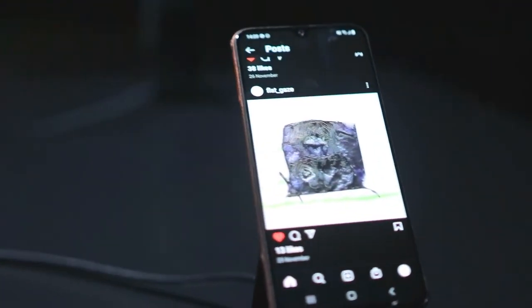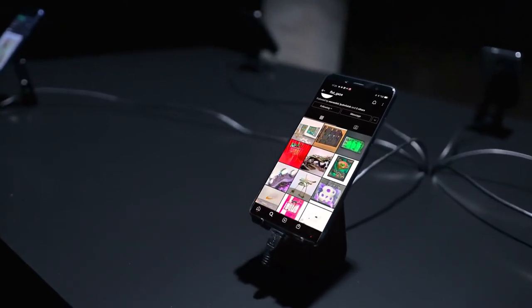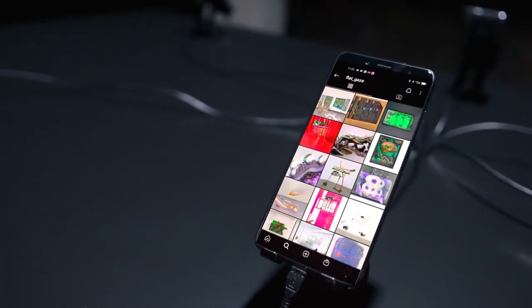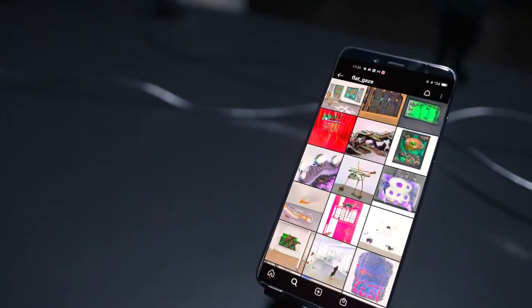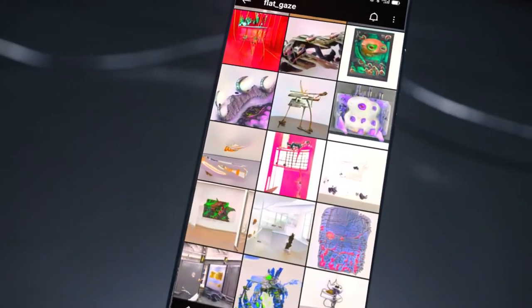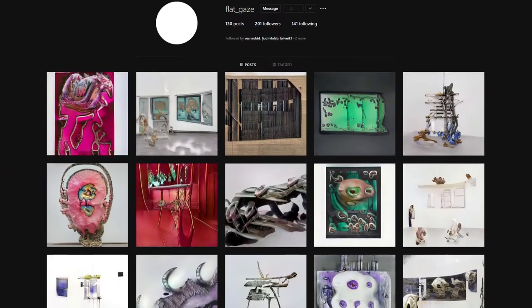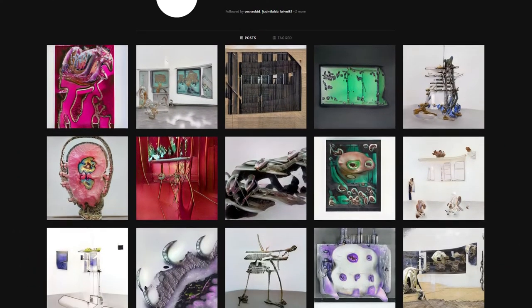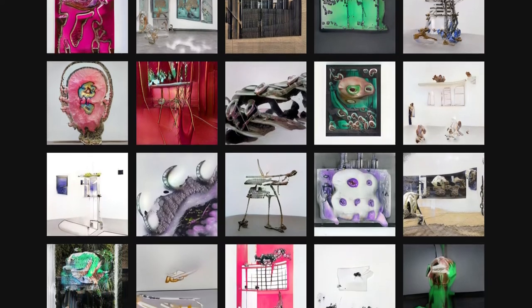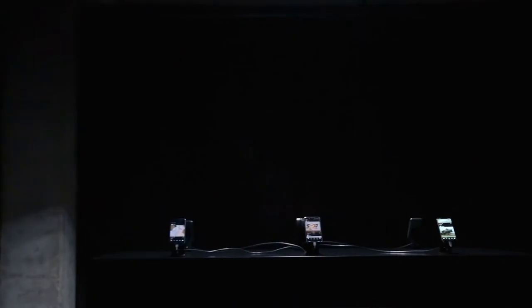During their daily scrolling through Instagram, followers of the profile come across the algorithmically generated images which vividly recapitulate cultural patterns, trends, and currents into outlines of objects, spaces, and moods.